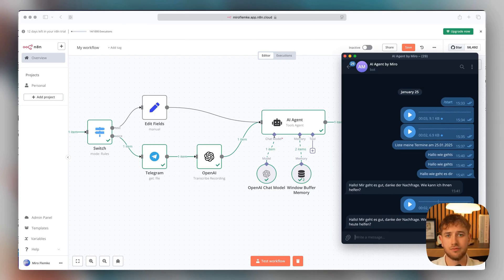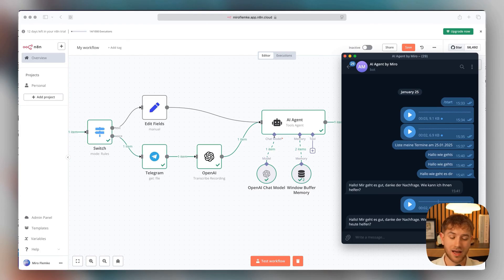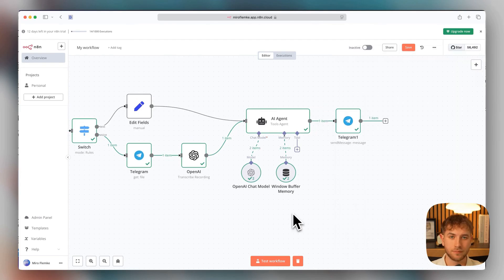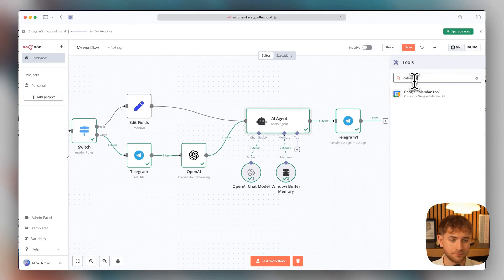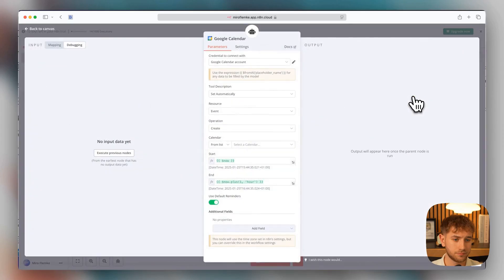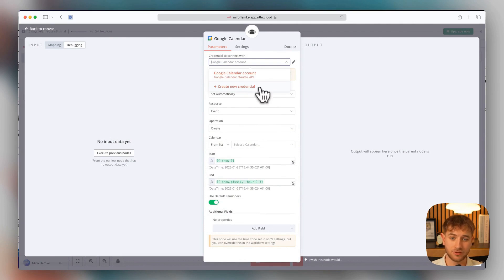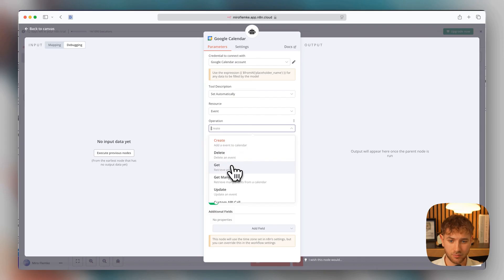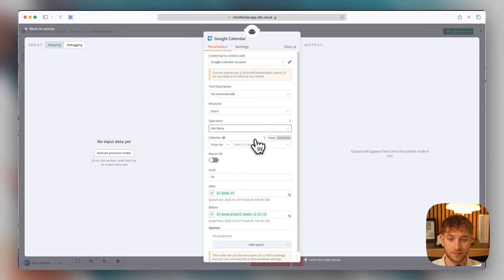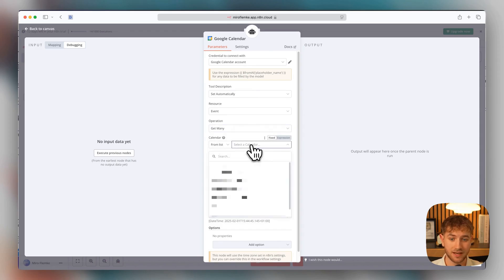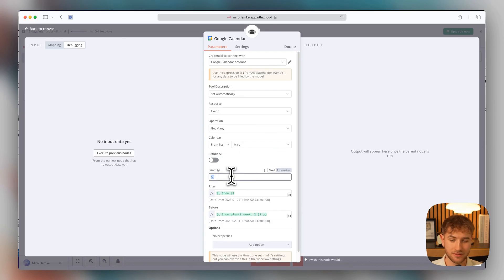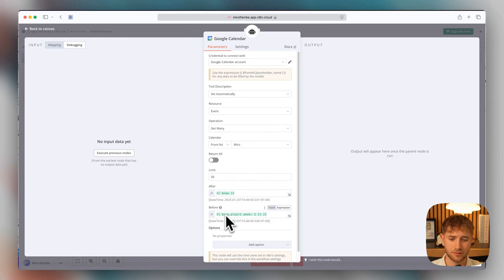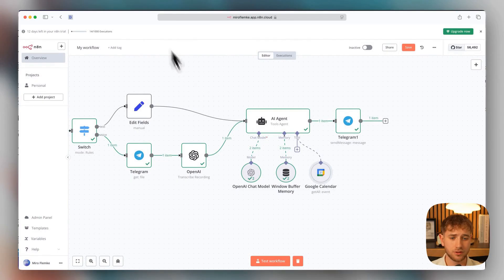We can do that in follow-up videos, but today I'll also show you how to retrieve calendar events from Google Calendar, for example. That means we now click on tool, then on plus, and then select the calendar. Here we click on create new credential, connect to our Google account where the calendar is stored, and then select get many under operation. This means we want to retrieve many events from the calendar. Then we select the calendar from which we want to retrieve the events. Then we say we want a maximum of 50 events from today, from right now until today in a week. And that's actually already done for the tool. That means get calendar event is now here.